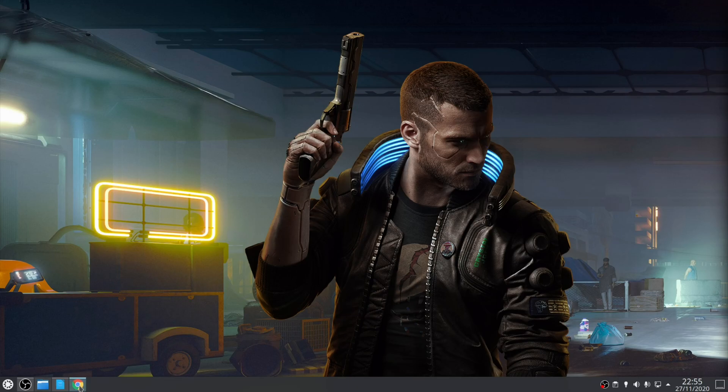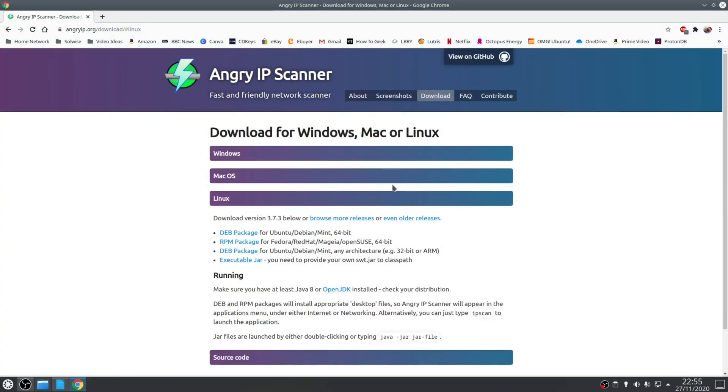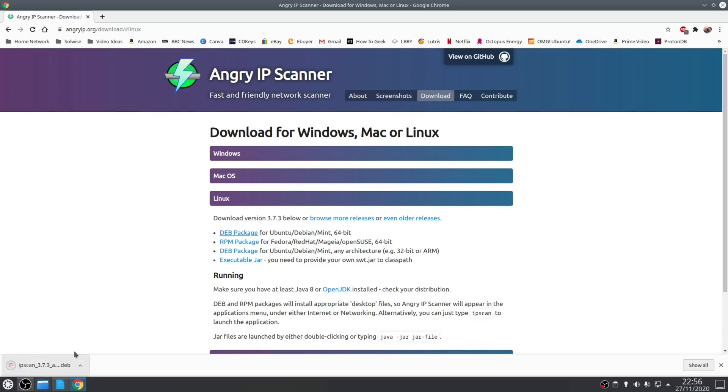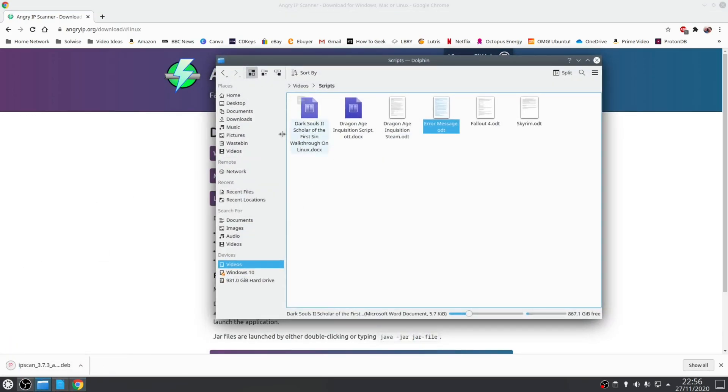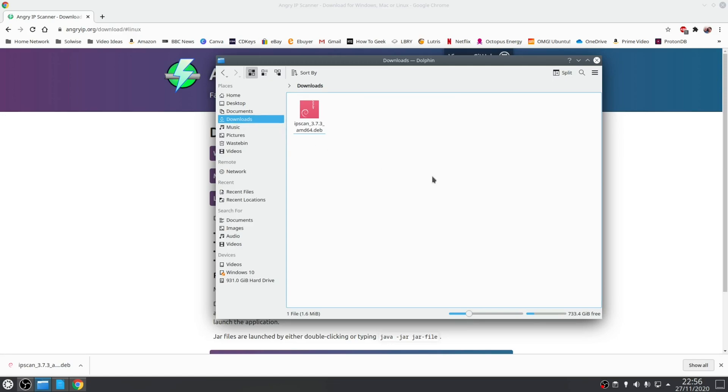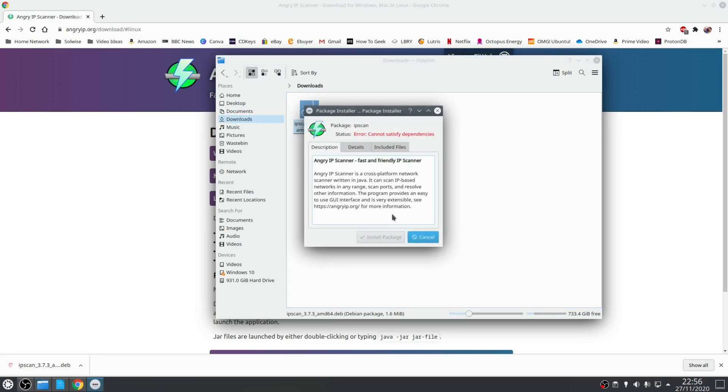Luckily the solution is pretty straightforward and it just involves you typing a single terminal command. So to demonstrate this error I'm going to download the latest version of Angry IP Scanner from their website. So we choose the .deb package and if we go to downloads, what will happen is when I try and execute this it'll pop up with the error message. As you can see here error cannot satisfy dependencies.